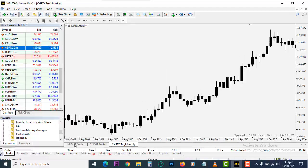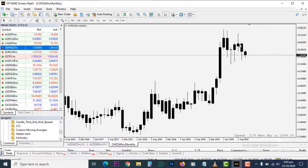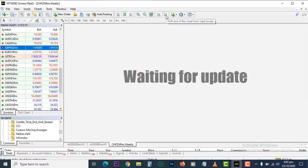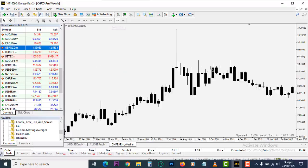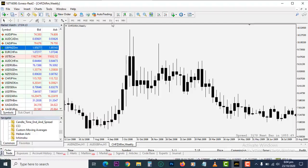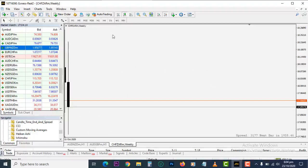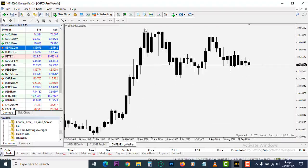For the monthly chart, every candle you see represents 30 days of activity. You can see dates like 29 April 2009, 20 August, 1st April — each candle spans one month. For the weekly chart, all the activity in one candle takes about six to seven days to complete. It's loading slowly because it has a lot of information to accumulate. For the daily chart it's the same concept — one candle represents one trading day.